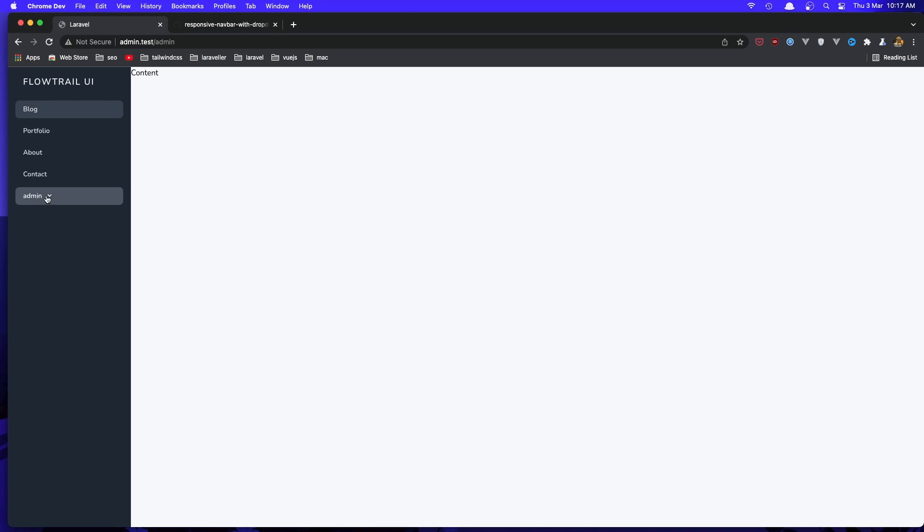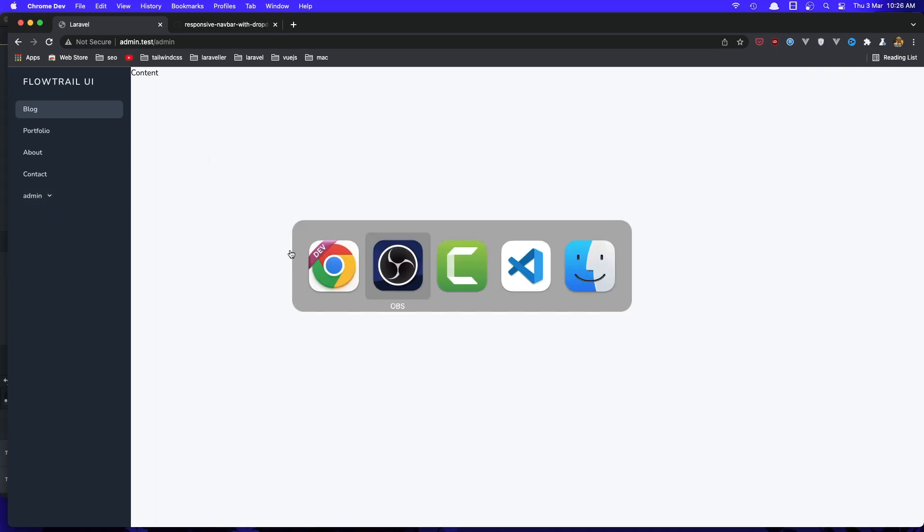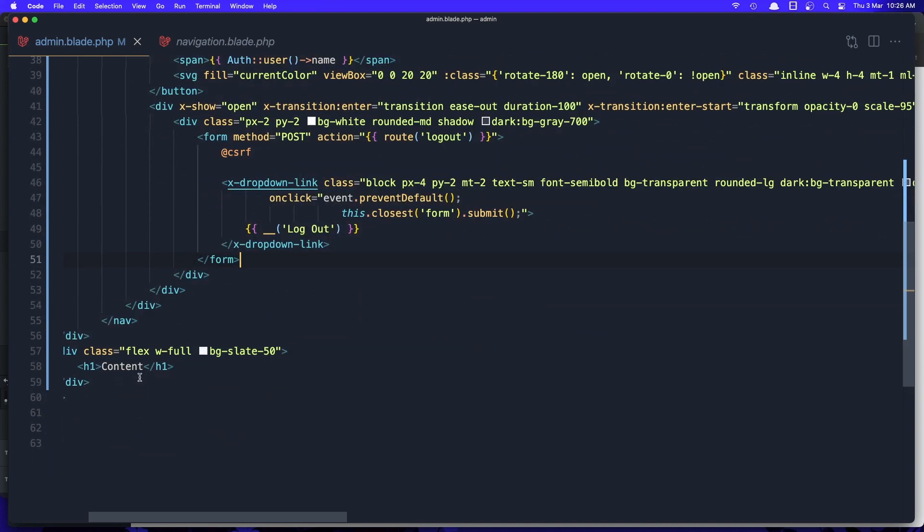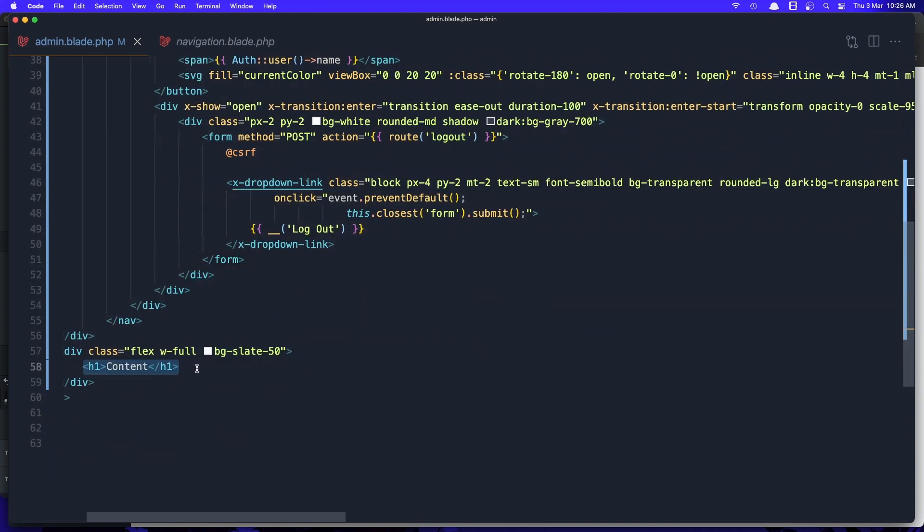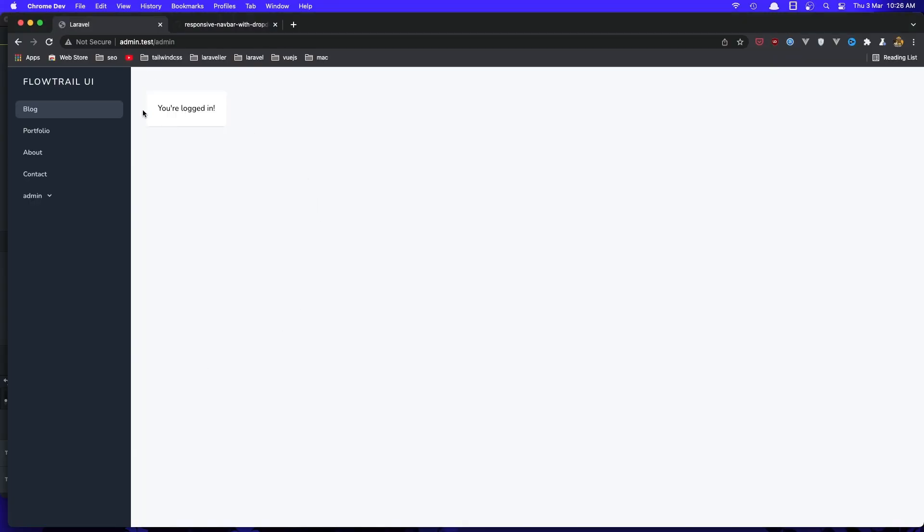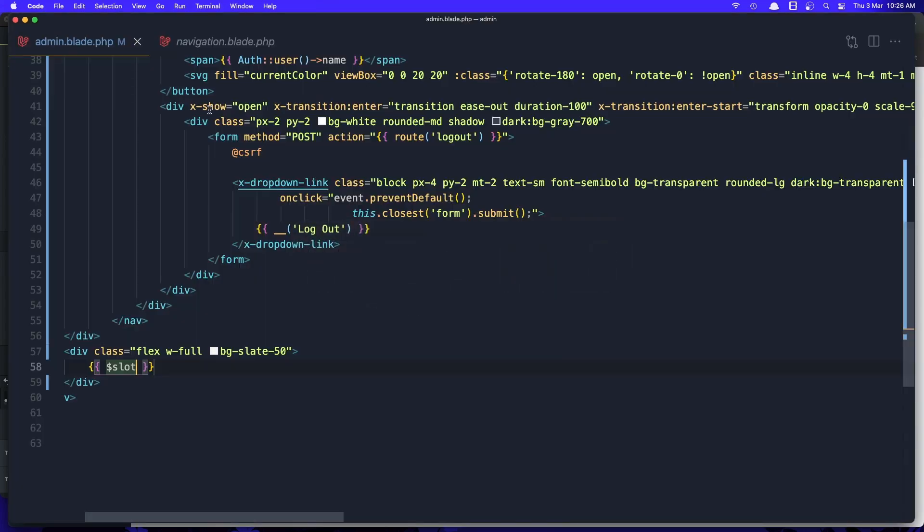Go to the admin and here we have the admin. Now in the content, we need to remove this content and say just a slot. Come here, refresh, and here we have now you are logged in. This is coming from the index.